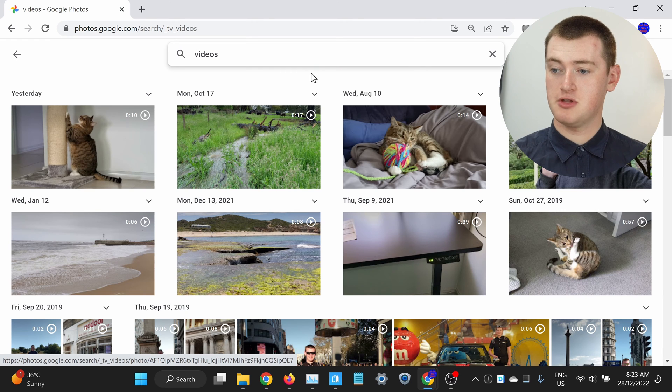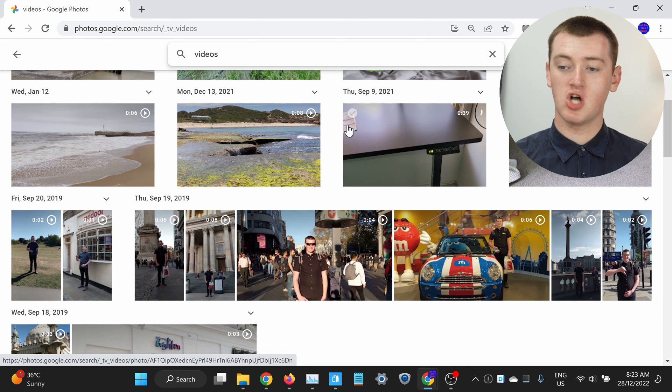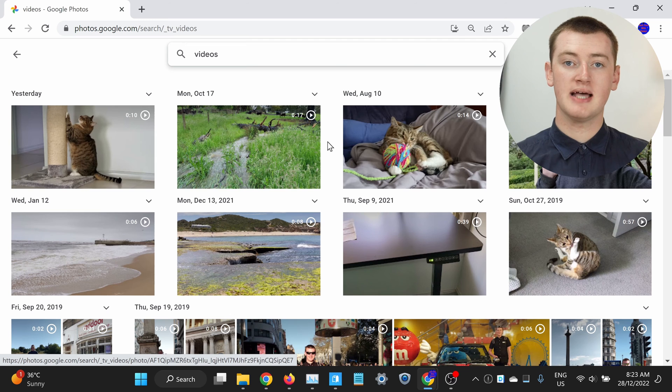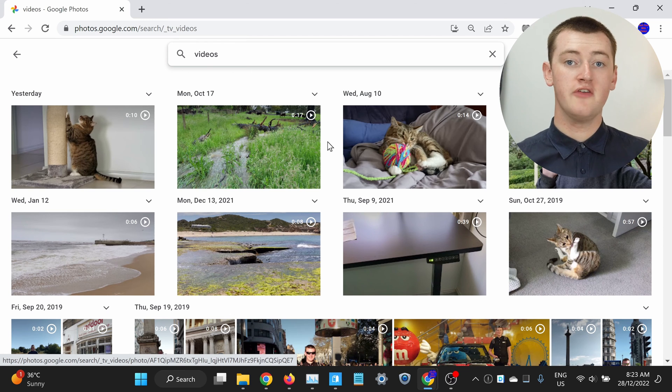As you can see, there's no photos here — it's just all the different videos that Timmy has backed up to Google Photos. So if you want to look at just your videos on the Google Photos website on your computer, that's how you can do that. That's all there is to it. Now, whether you're on a phone, tablet, or computer, you can easily see just your videos in Google Photos without any photos getting in the way.